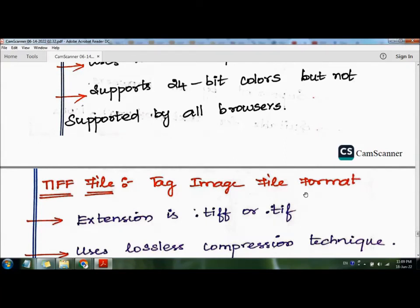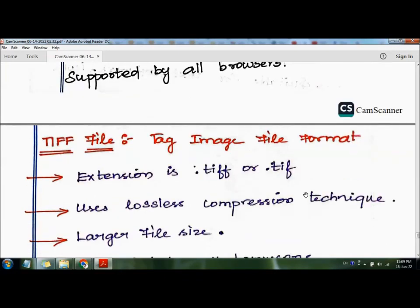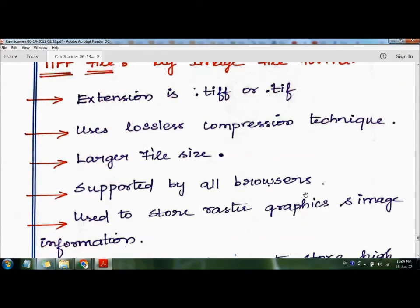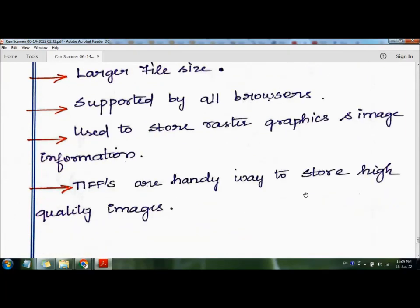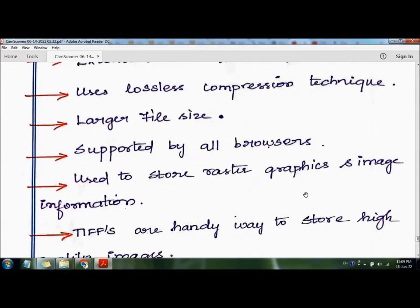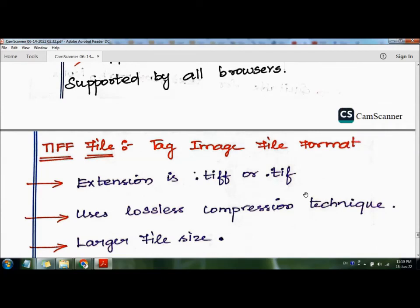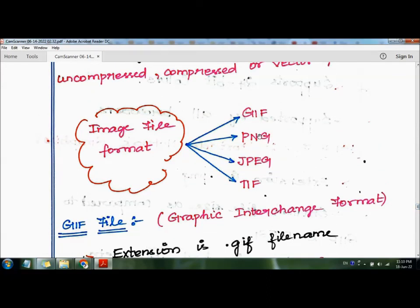TIFF stands for Tag Image File Format and uses the dot tif or dot tiff extension. It uses lossless compression technique, so quality is not reduced and data is not lost. It has a larger file size, is supported by all browsers, and is used to store raster graphics and image information. TIFF is a handy way to store high-quality images.